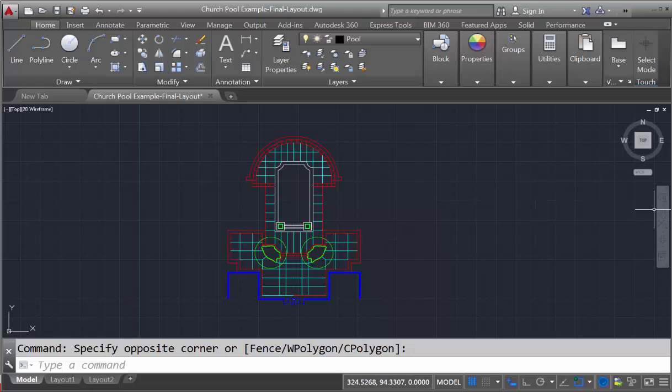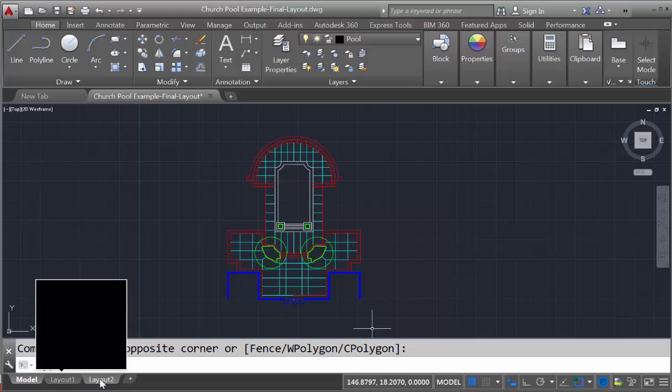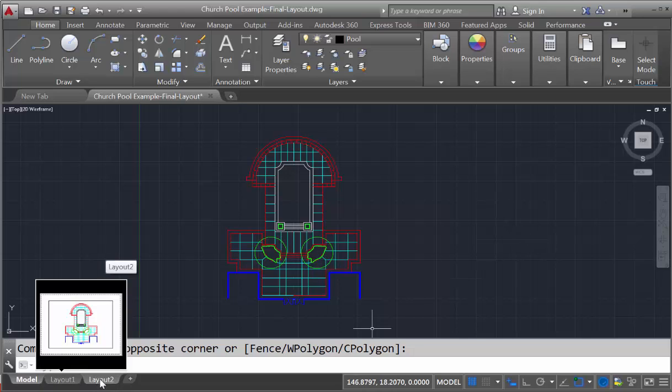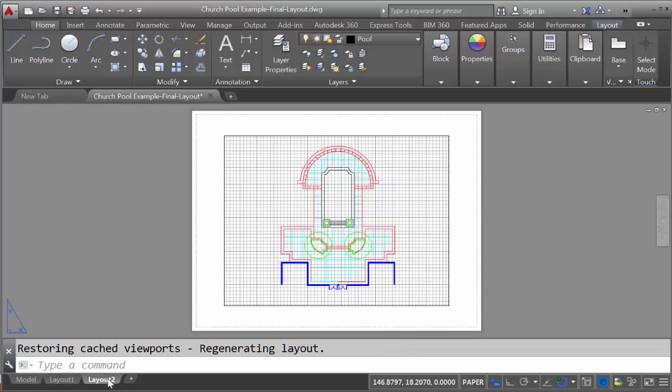To output your drawing, you're now going to work in what is known as layout. And if you click on the layout tab down at the bottom left corner of AutoCAD, you'll see a representation of a sheet of paper appear on the screen.